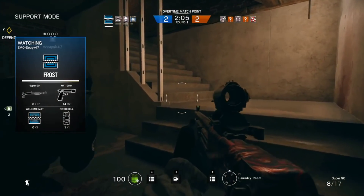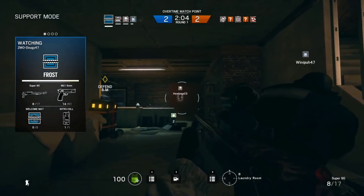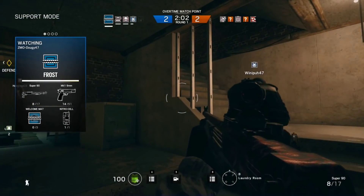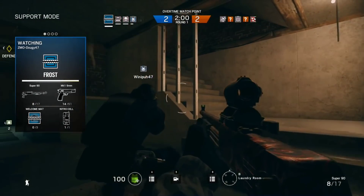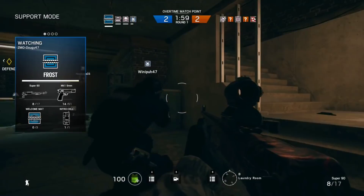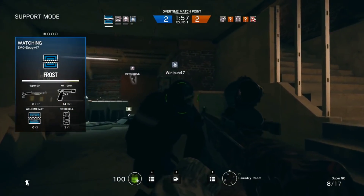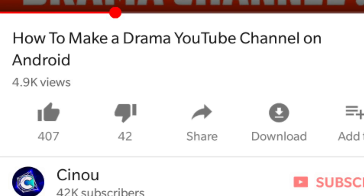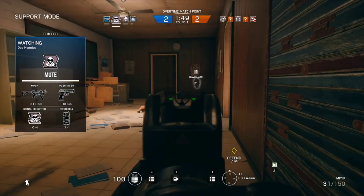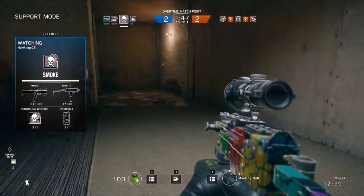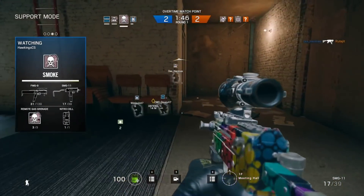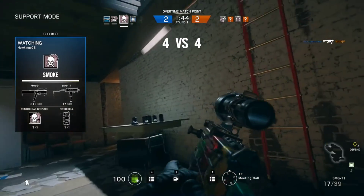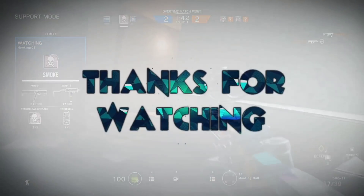Those are all the tips I have for you guys today. I hope you learned something from this video. If you did, be sure to hit that like button — let's try to hit 500 likes. If you're new to my channel, go ahead and subscribe; there are a lot of videos like this. Thank you guys so much for watching, and I'll catch you guys later — peace out.